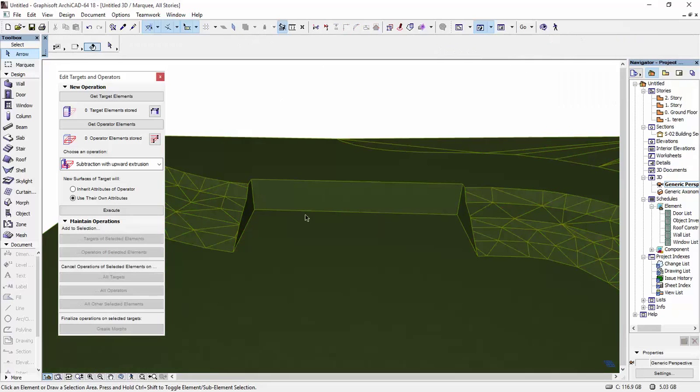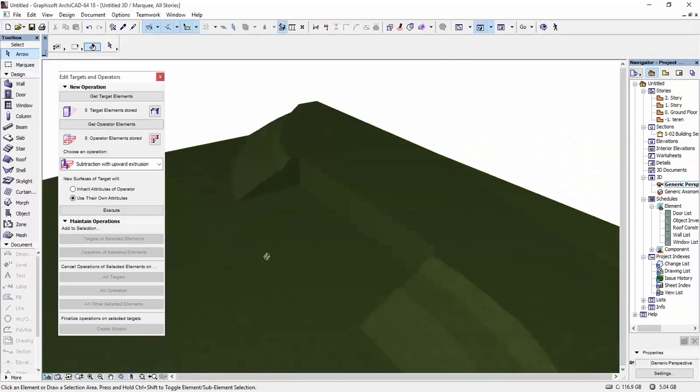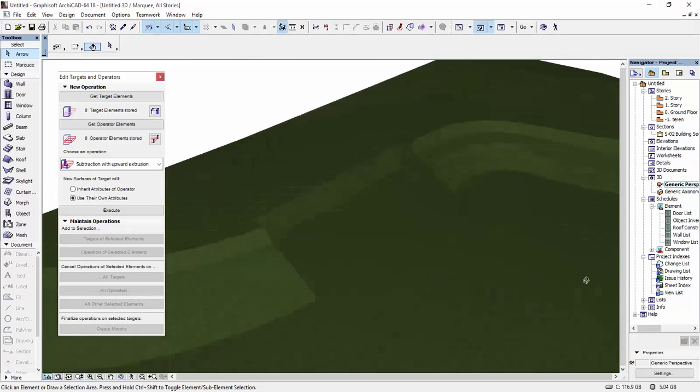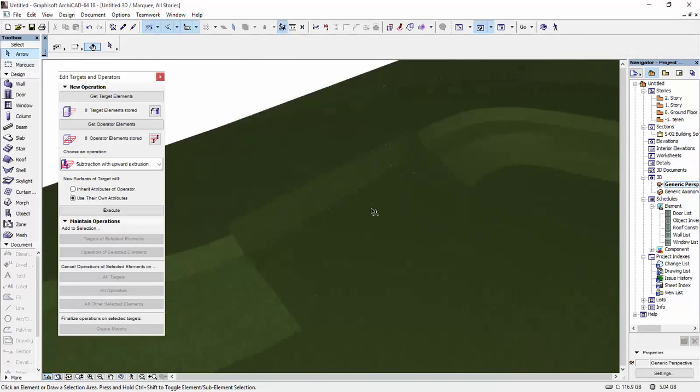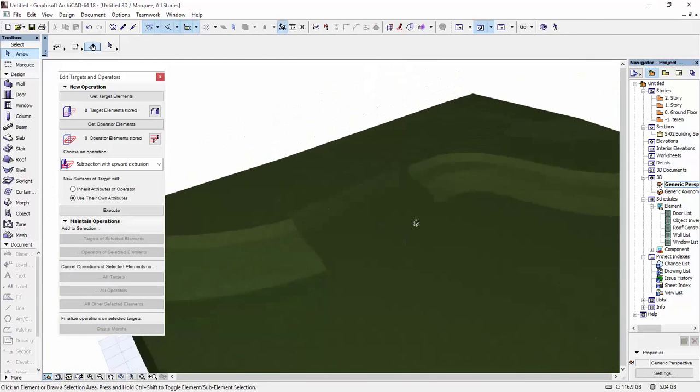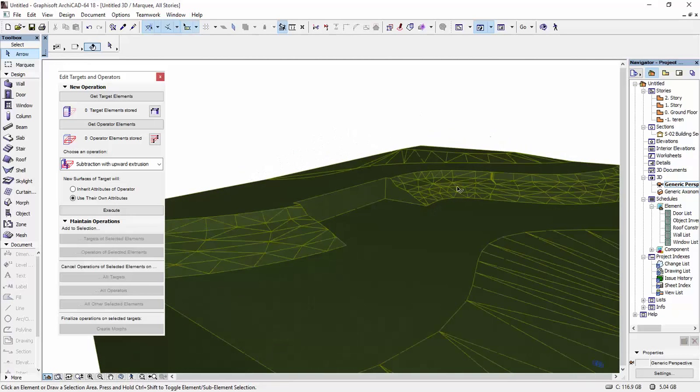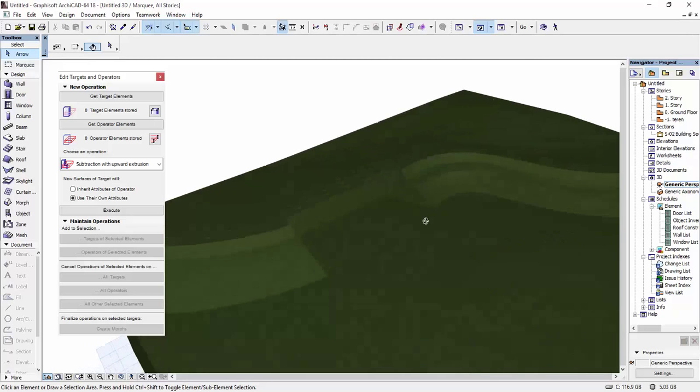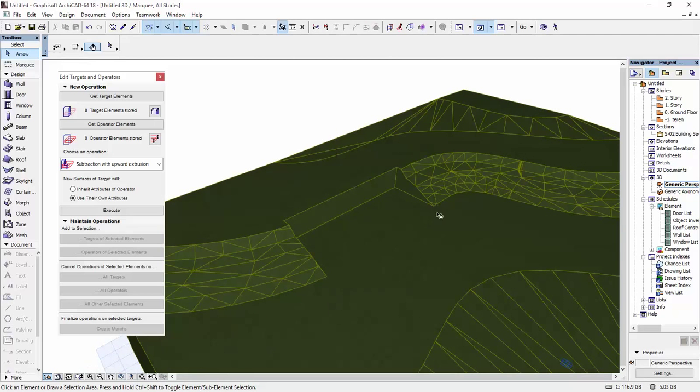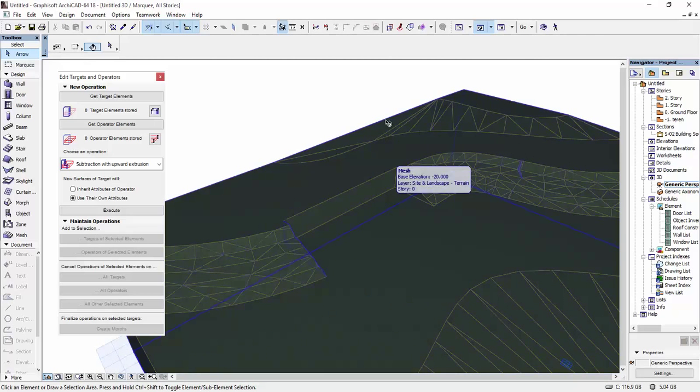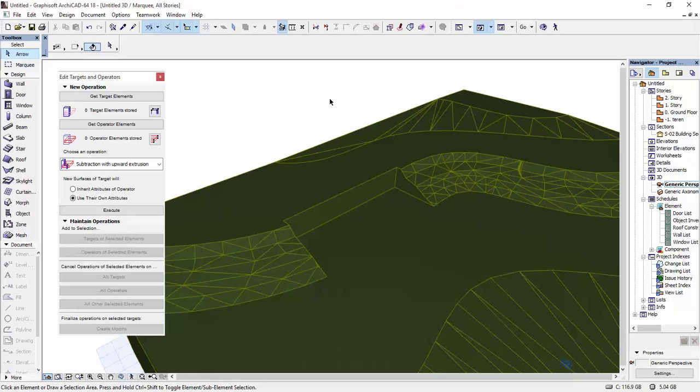I'm going to hit Escape a few times. And this is how you can take out a part of a mesh in ARCHICAD. Create a flat surface. I hope this helps and bye!